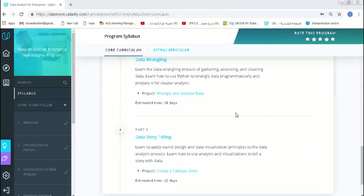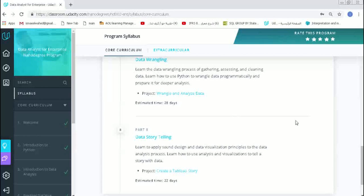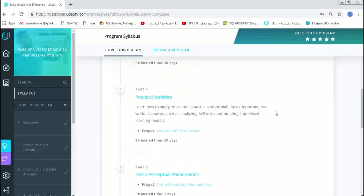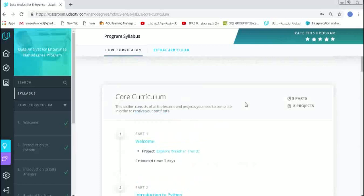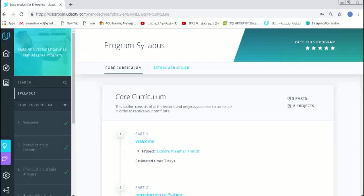Now let's talk about our program syllabus here. First, let me tell you about our program syllabus and the courses we have. We have eight parts, eight projects we should accomplish by the end of this program.